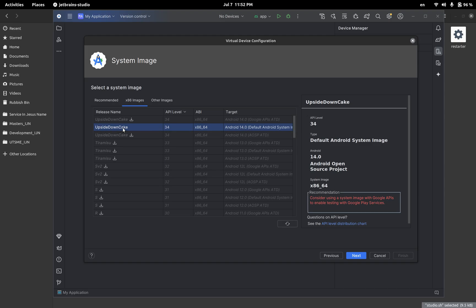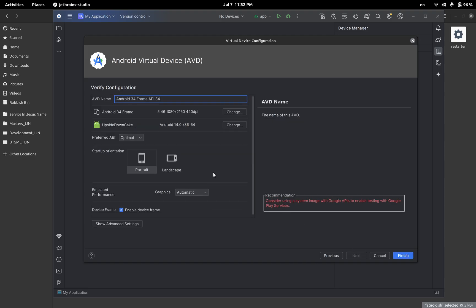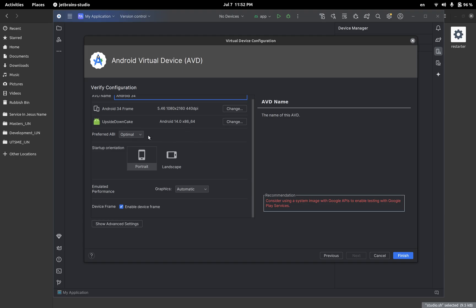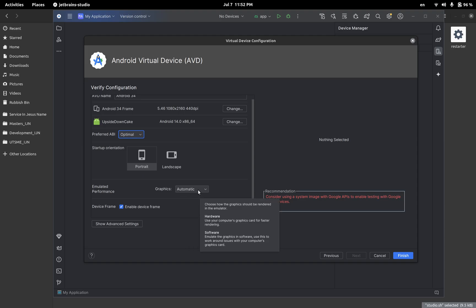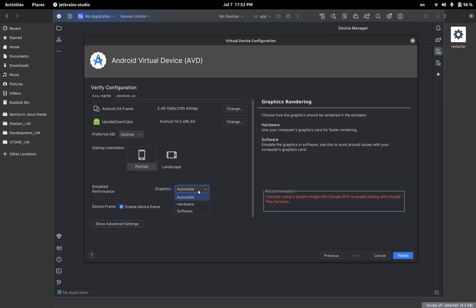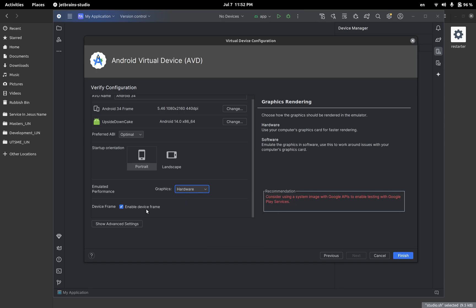So Upside Down Cake 34 Android 14 default Android system image, and then I'm going to go next. Let me call this Android 34. Now when I go here in terms of the settings, this is how everything will look like. In terms of the graphics you will have to use hardware. Okay, so I'm using hardware for the graphics.